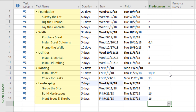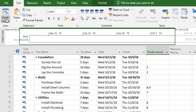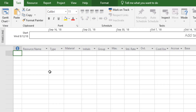Now that I've listed all my project activities, added durations and predecessors, the next step is to assign resources. I need to tell Microsoft Project what labor and material resources we need to get this work done. I'll go to the Gantt chart drop-down on the left-hand side of the page and click on the Resource Sheet — that's where I'll add my labor and materials.